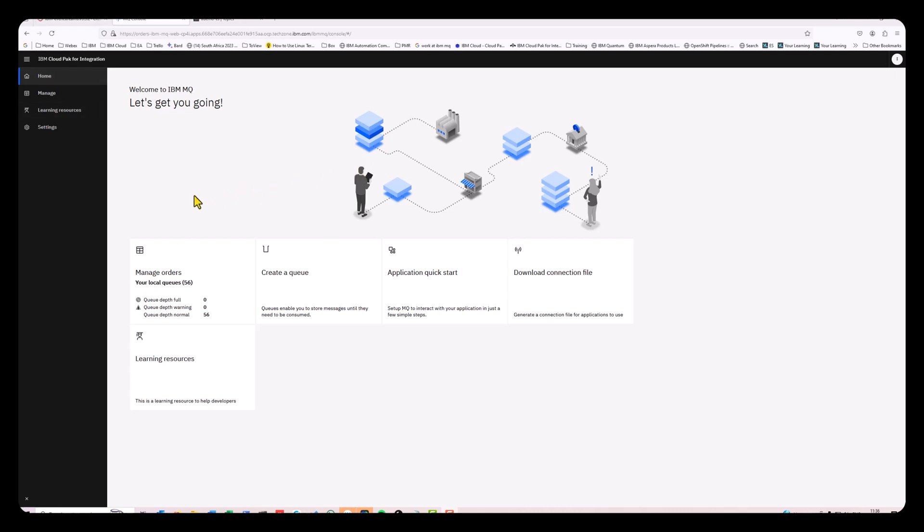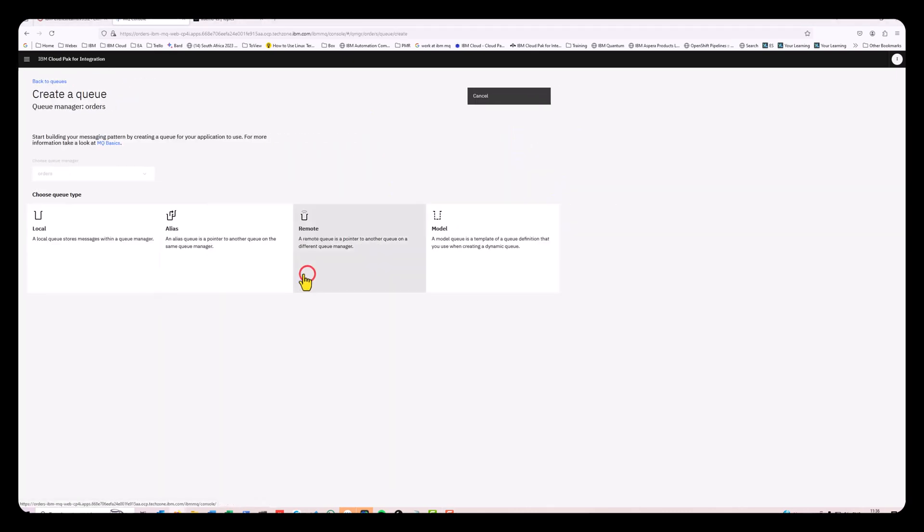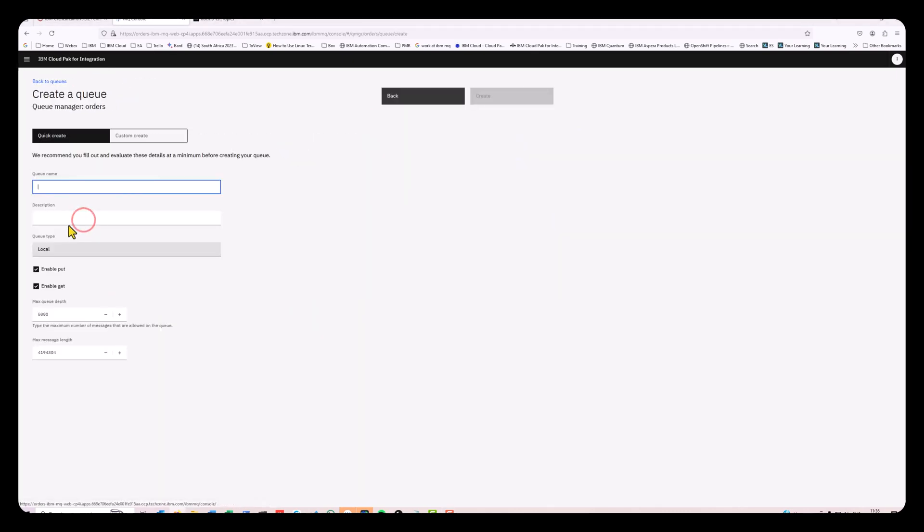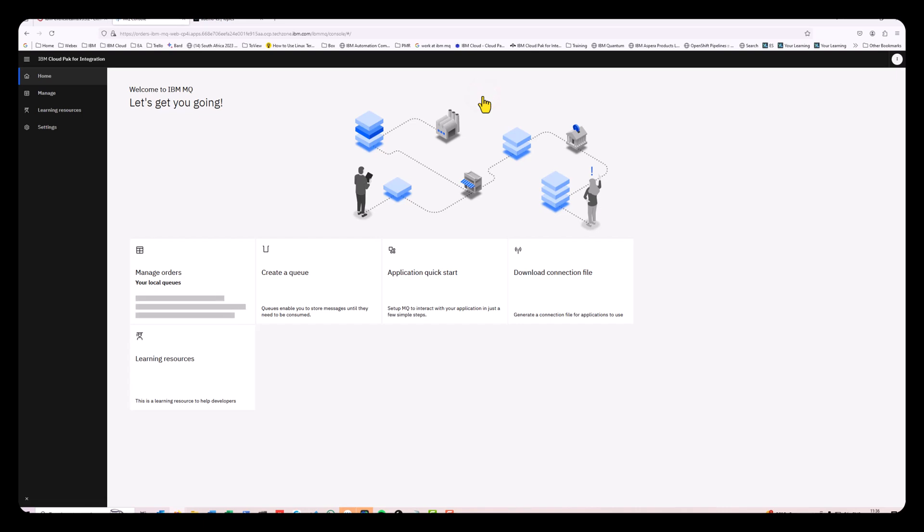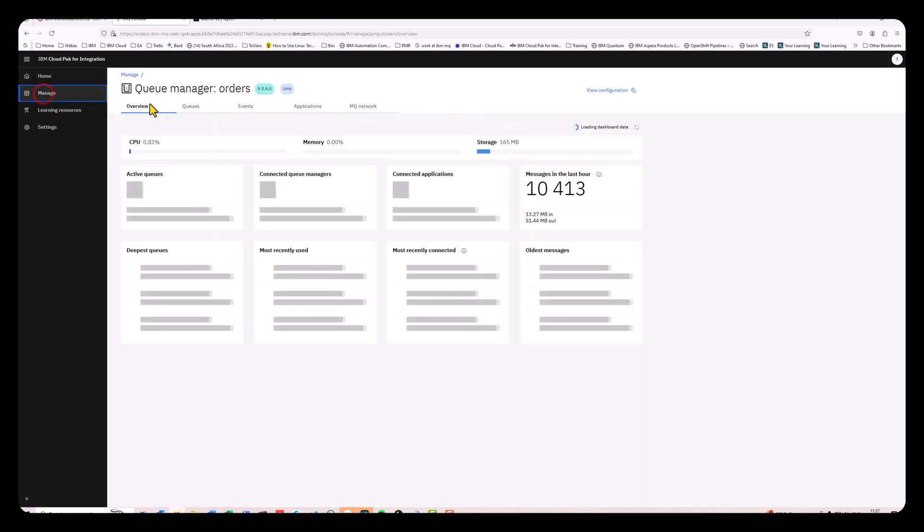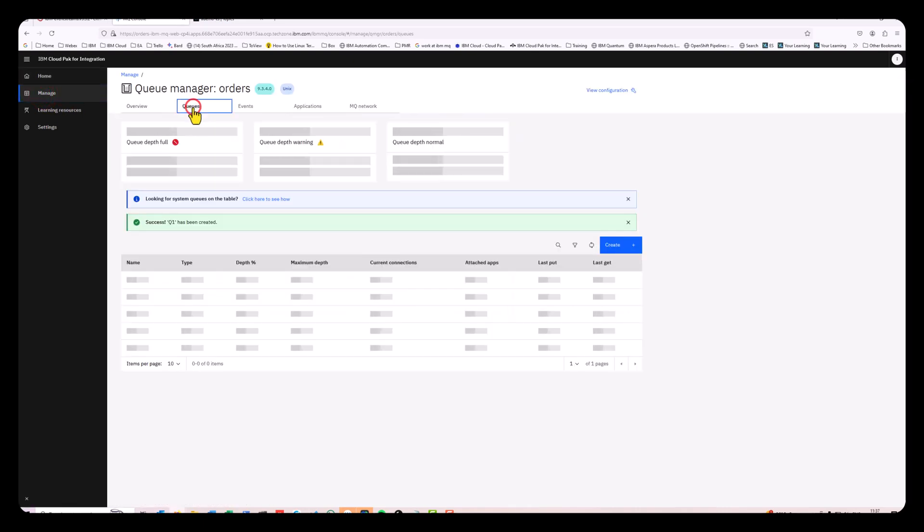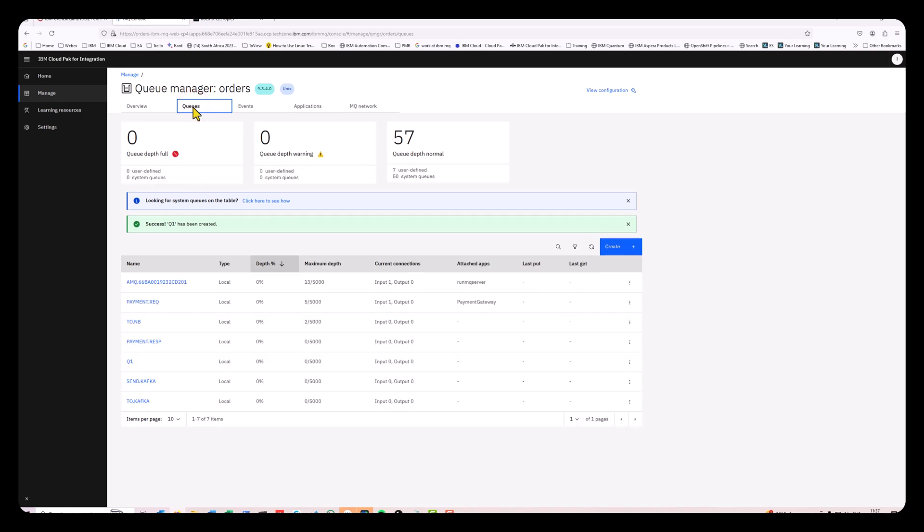If I go and have a look at MQ, I'm going to create a new queue, a local queue, queue one, create it. If I look at my queues inside this queue manager, you can see I've got queue one now.